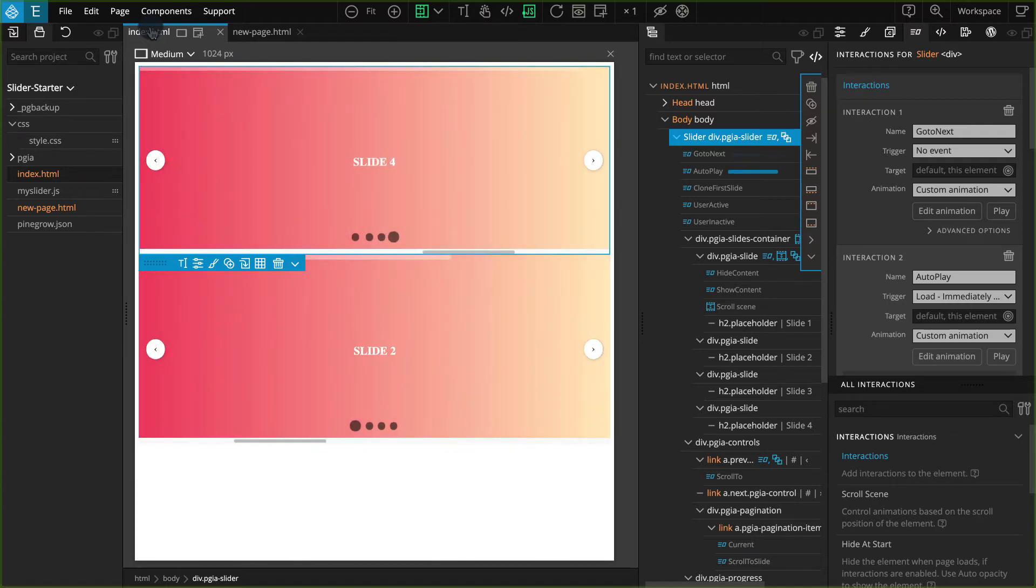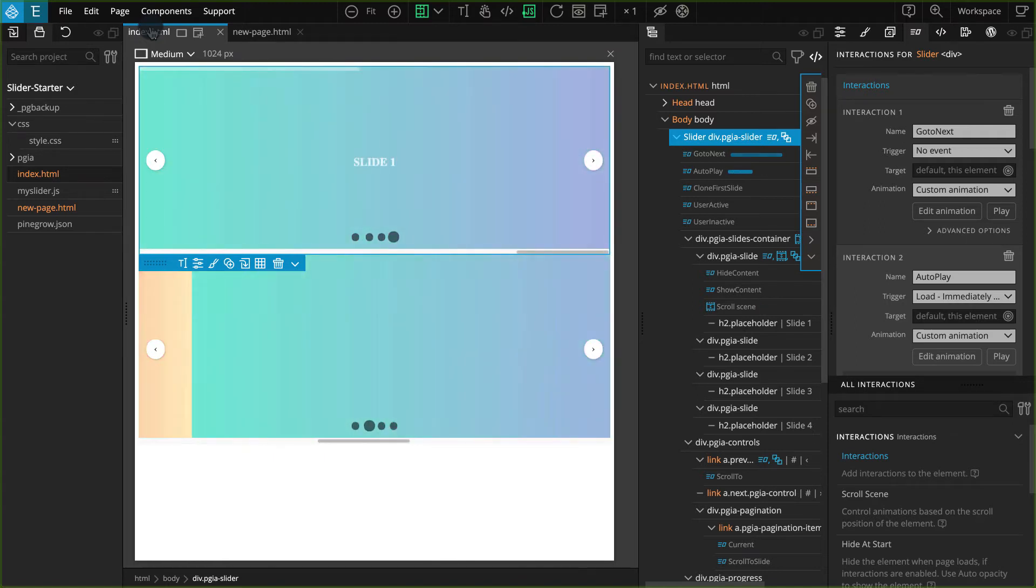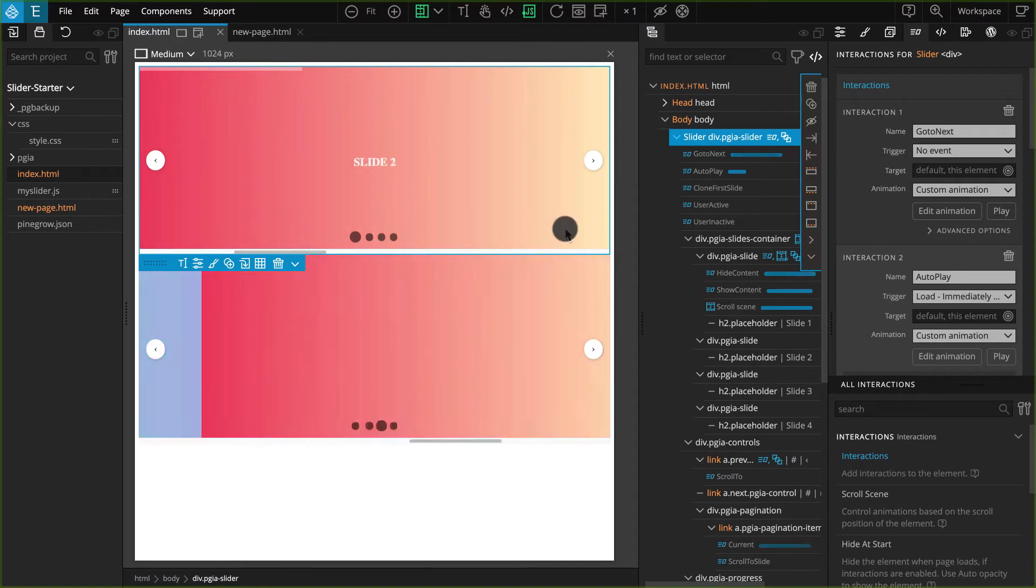From the project panel, click on the index.html page and it should open in the viewer.